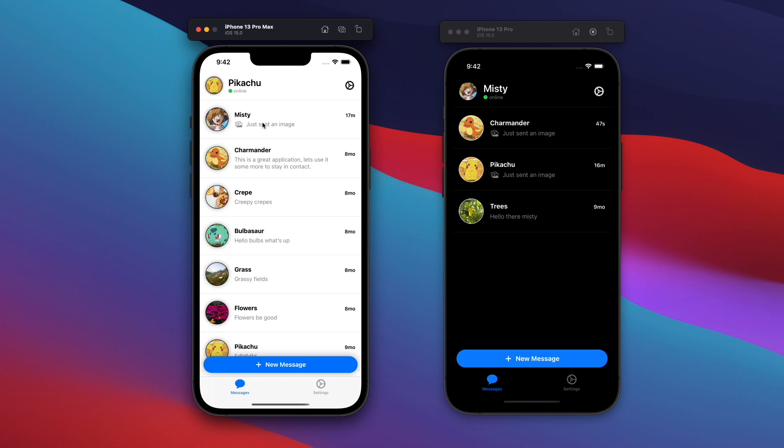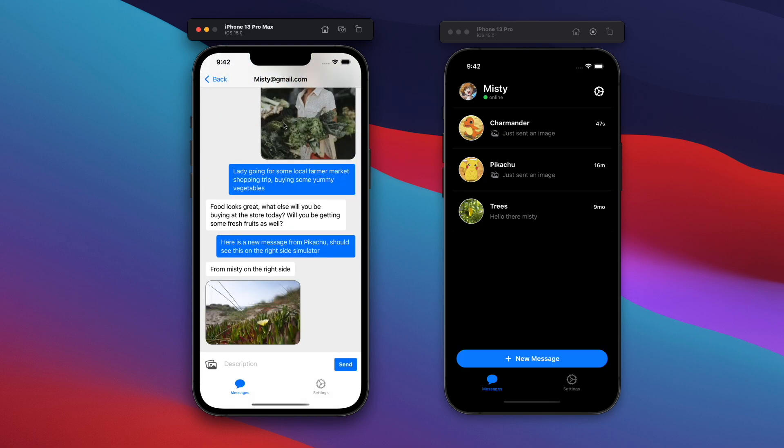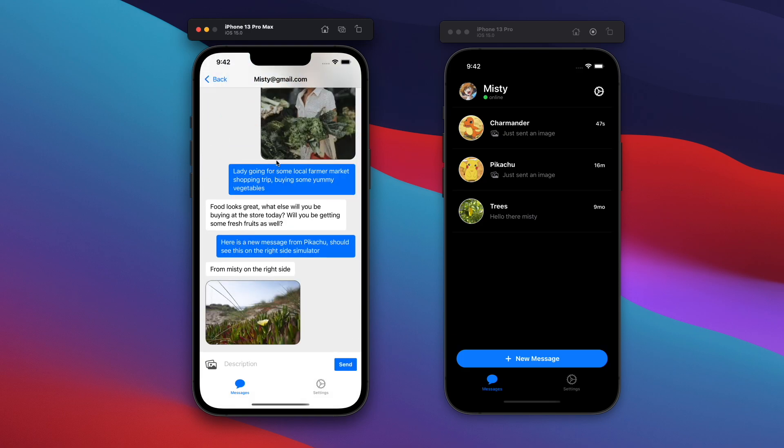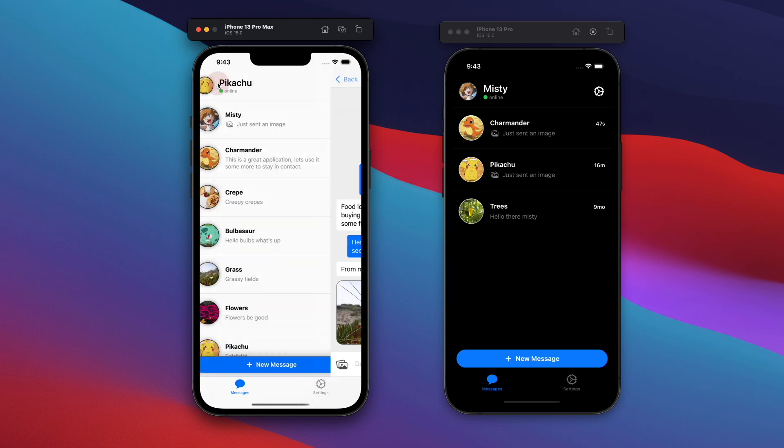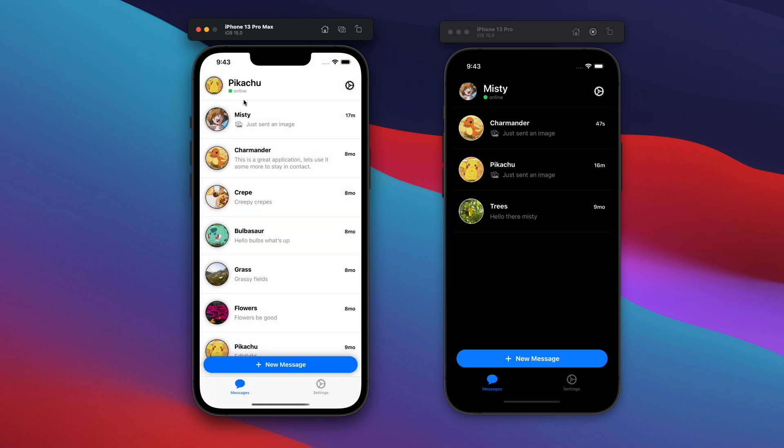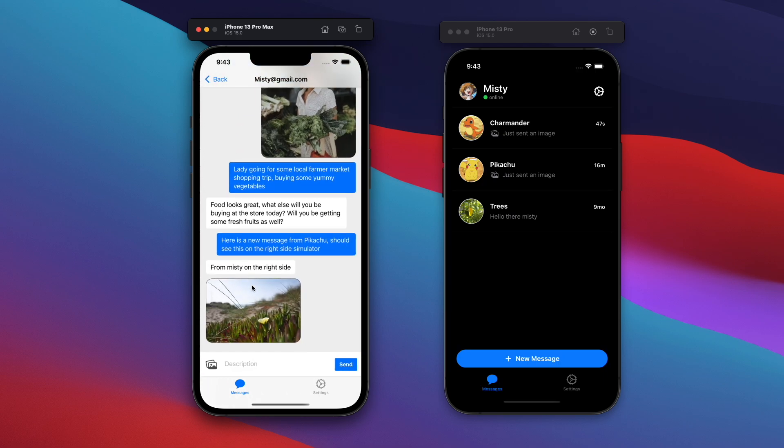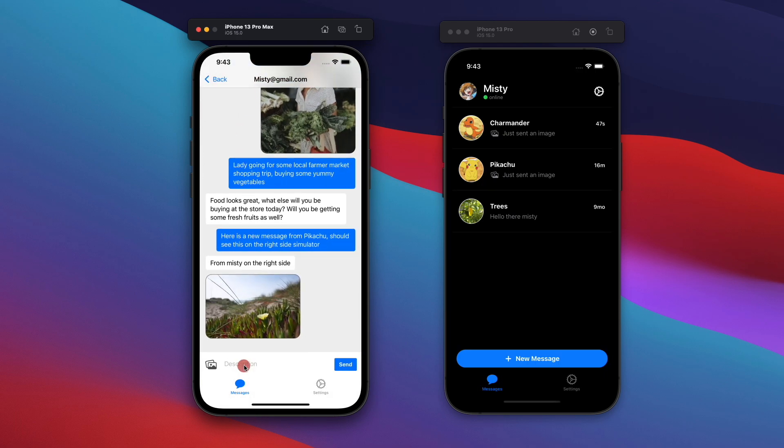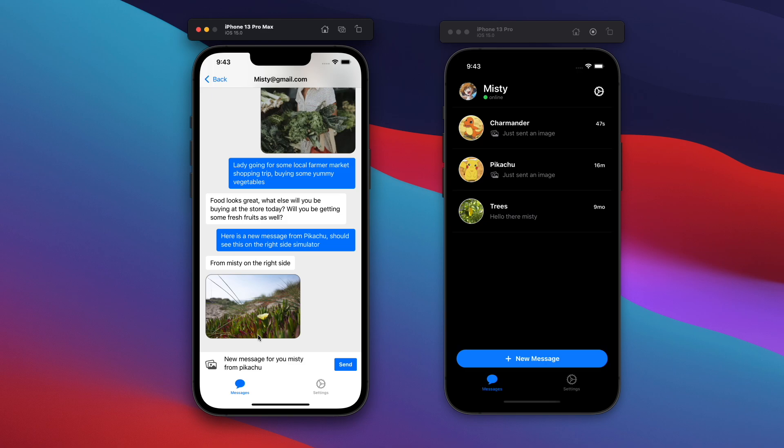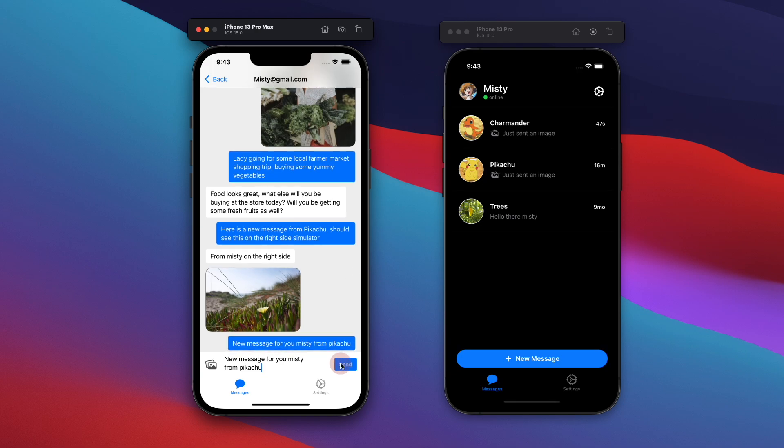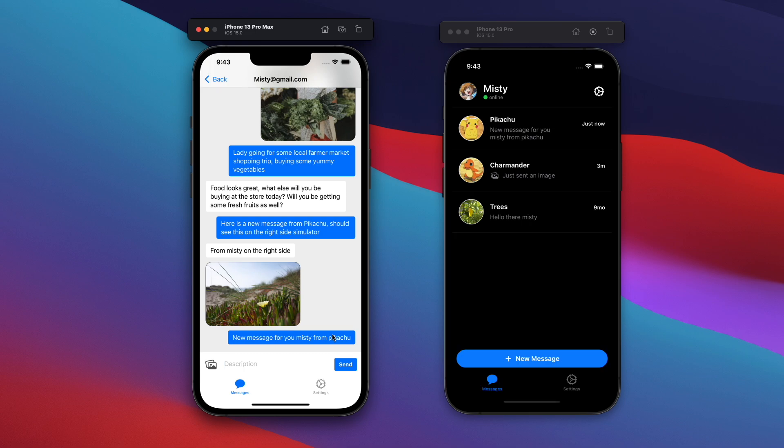If I click on Misty right here, you'll see the messages look a little bit different. And you'll see Pikachu already exists on this screen on the right side simulator. And if I'm Pikachu on the left, and if I message right here, so new message for you, Misty, from Pikachu, you'll see this message show up on the left side as well as the top right here. So in other words, Pikachu will move up to the first slot.